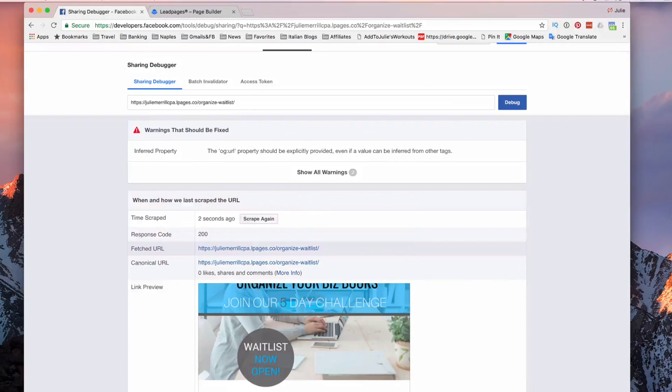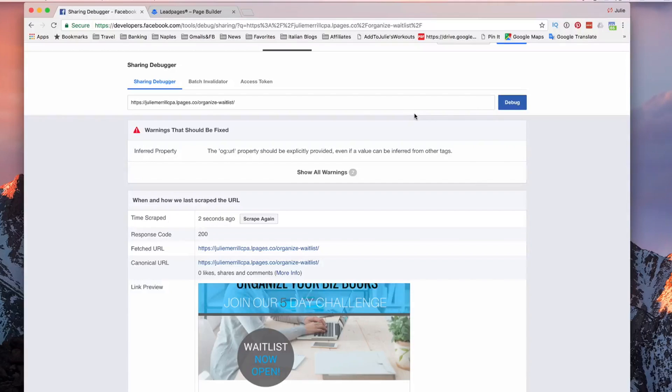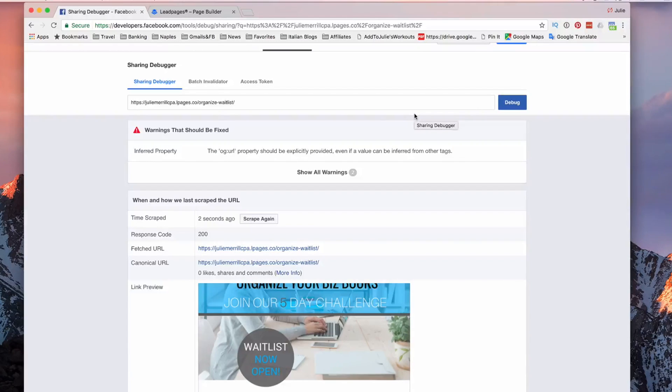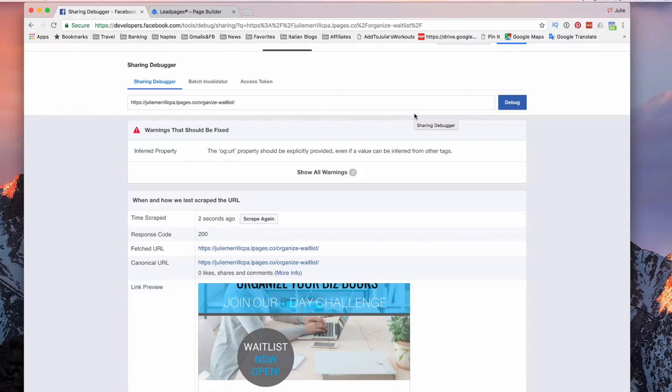But that is how you go through and debug your Facebook shares if you're sharing a website. And when you go to share it, the thumbnail does not show up.